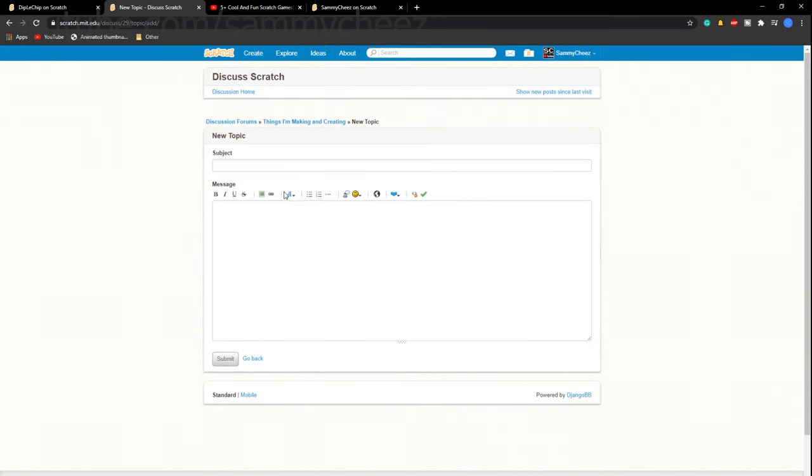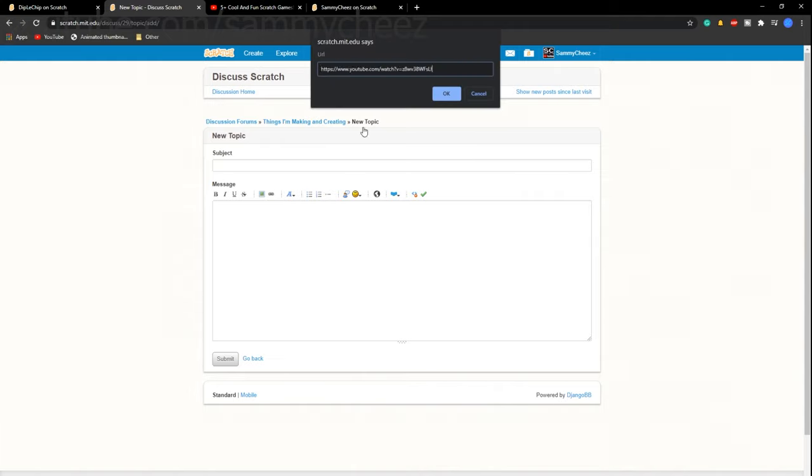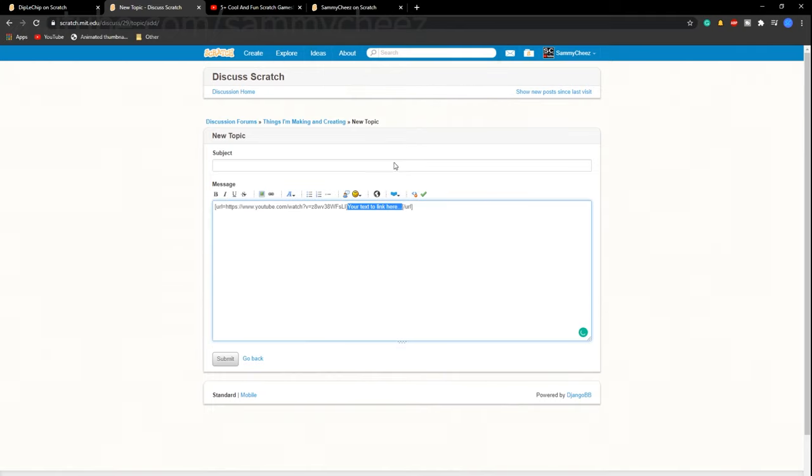Then what you want to do is you see this little link button. Press that and you can right click and press paste. Once you've done that, just press OK and it says your text link here. I'm just going to write test. You can write whatever you want.